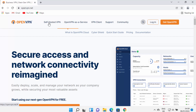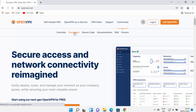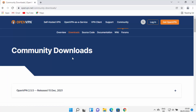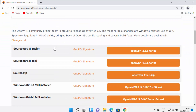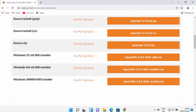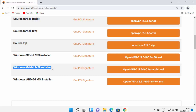Once this website is open, you will be able to see different tabs on the top. We are going to download the community version of OpenVPN. Hover over the community tab and then select the downloads option, which is going to redirect us to the community downloads web page. When you scroll down, you will be able to see the installers for Windows — the 64-bit MSI installer and the 32-bit MSI installer. We are going to download the 64-bit installer for Windows.